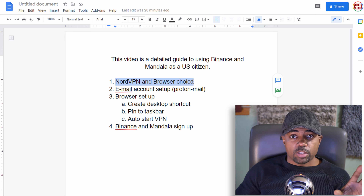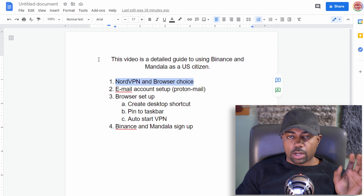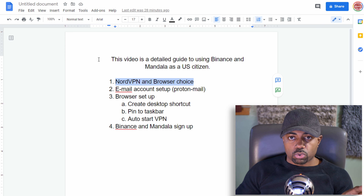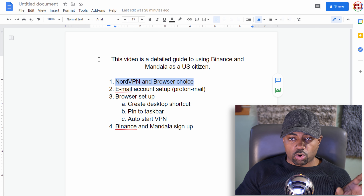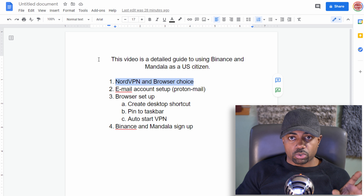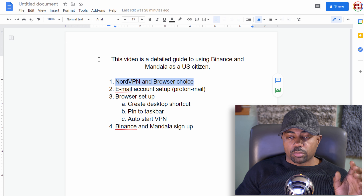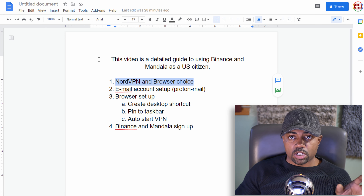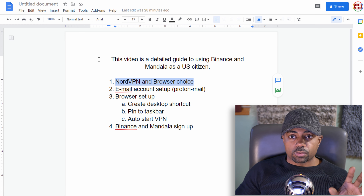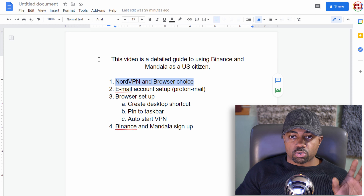First step, number one: NordVPN and your browser choice. If you're using Brave browser or Chrome browser, don't use those two browsers — use something different. To keep it simple, you can use Brave or Chrome, but you will need to clear the cookies, clear the cache, and clear all stored history, because they can tell you've been on that exchange by your cookies and cache.